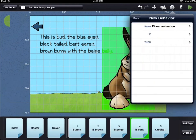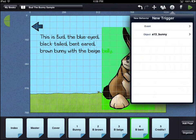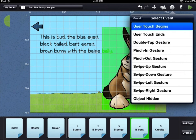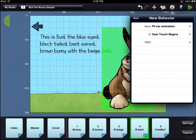Each if condition has two parts: the event (what will happen) and the object (what will cause the event to happen). The asset you selected is already listed as the object. Touch the event option to choose the trigger for the behavior. Touch the new behavior button in the top left corner of the trigger menu to go back one screen.